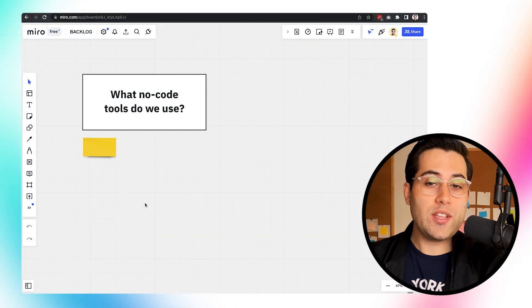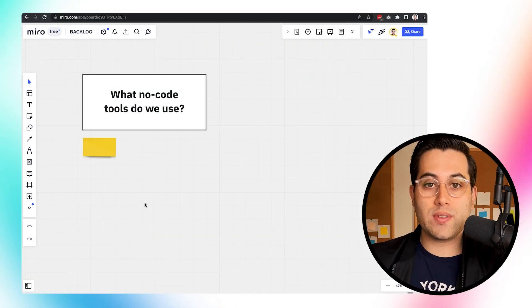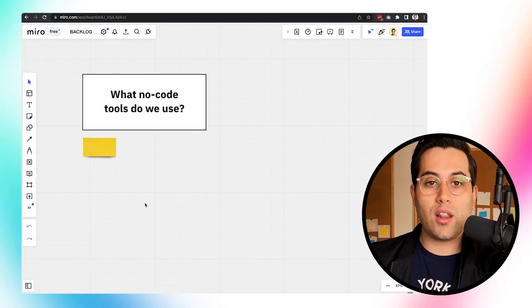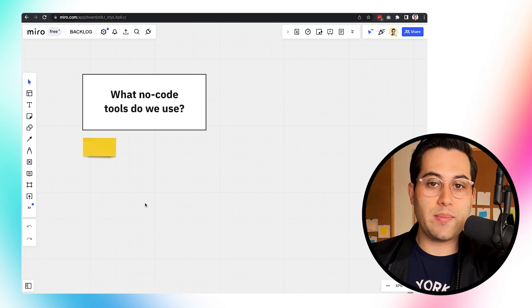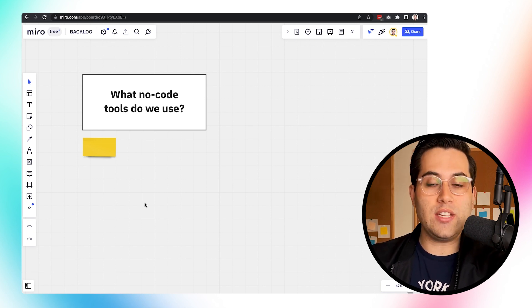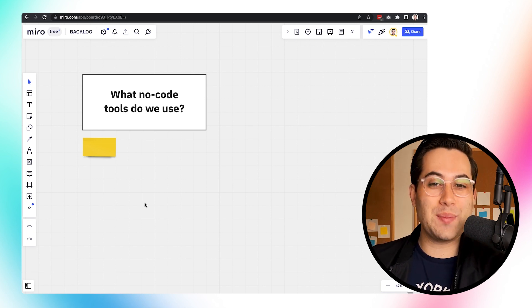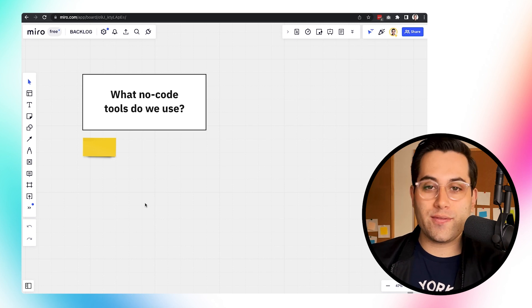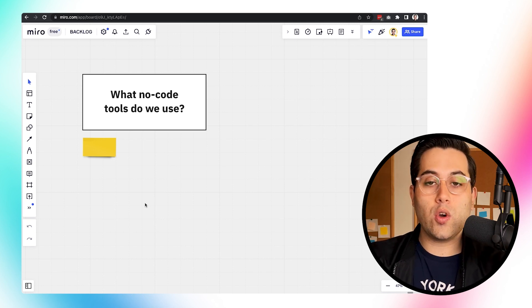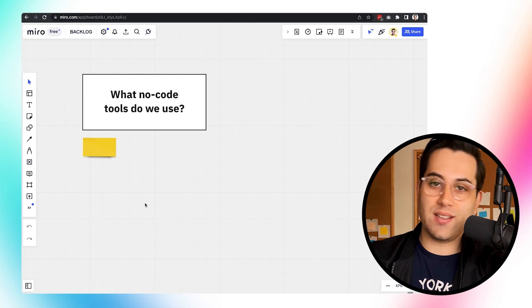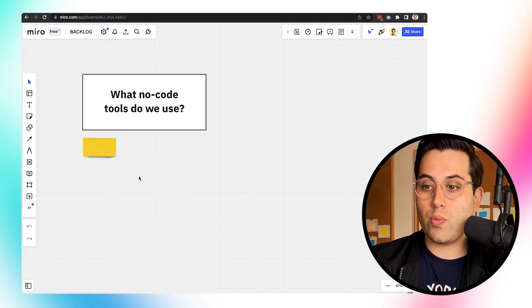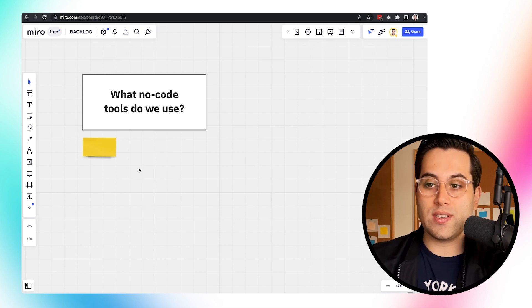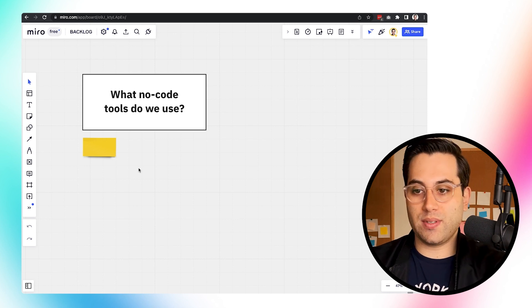We use a lot of different no-code tools and we know a lot more than we actually use on a daily basis, just because we don't need to use all of them at the same time. We know a lot of no-code tools, but sometimes we don't use all the tools we know and all the tools we teach, because it doesn't make sense to use all the tools every time. We just use the ones we need for specific purposes.